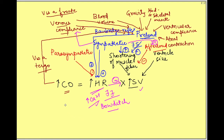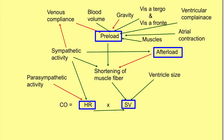Let me show you a summary of all these factors in a clearer flow chart. If you like the video do press the like button, share the video, and don't forget to subscribe to the channel Physiology Open.